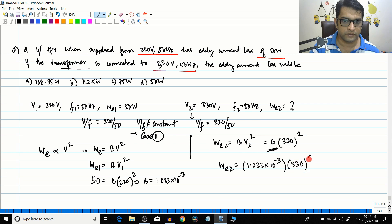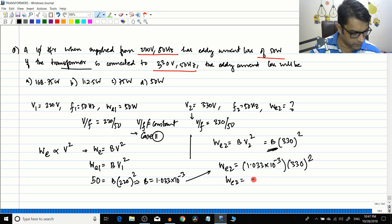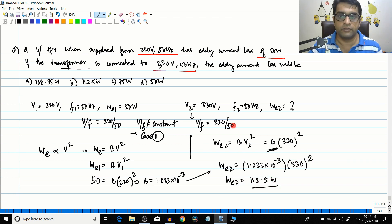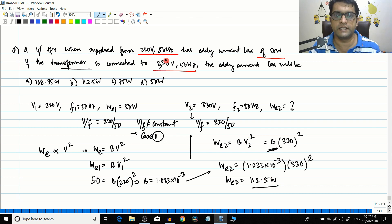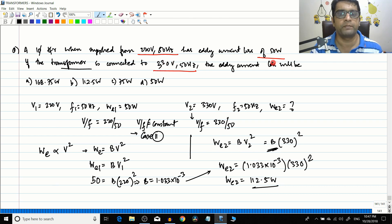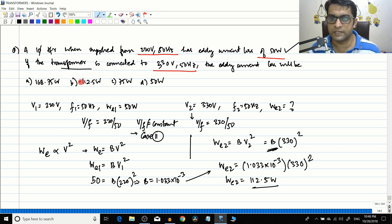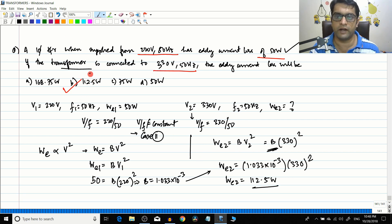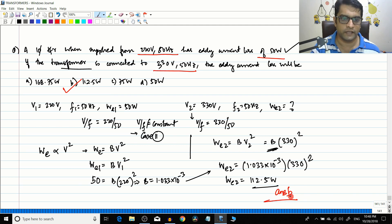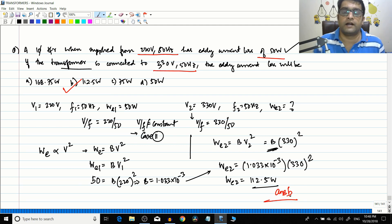Substituting, We2 = 112.5 watts. By increasing the voltage, the eddy current loss increases — from 50 W to 112.5 W. The answer is option B.